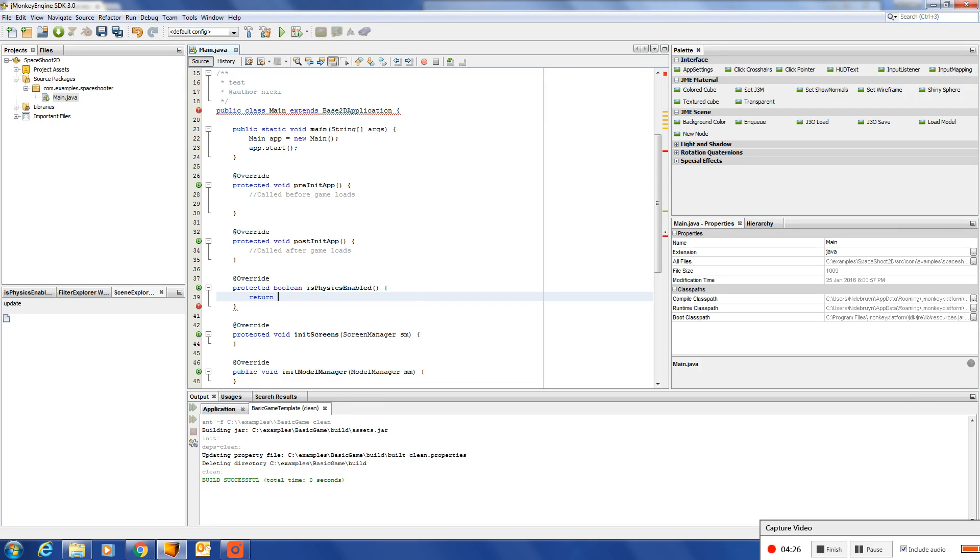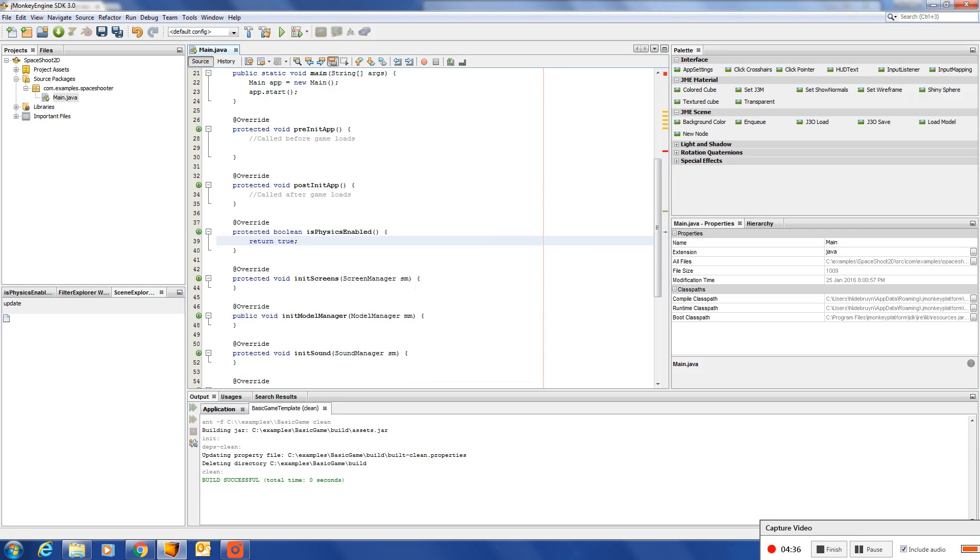And because it's a 2D application, if we enable the physics it will activate the DIN4J physics space.